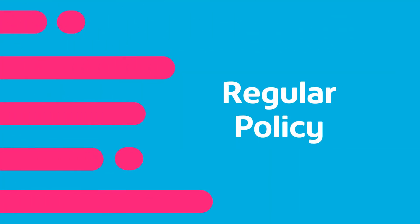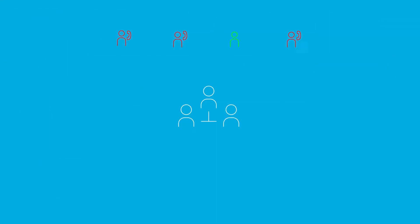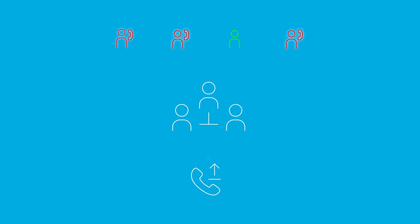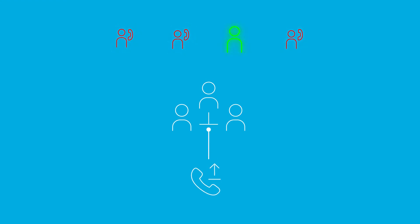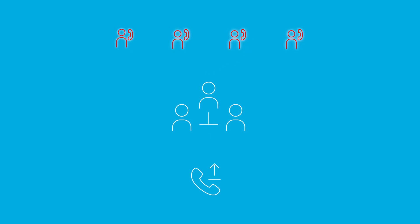Regular policy is when incoming calls to the group start hunting for the first user on the list and hunt all the provisioned users sequentially until an idle user is found or the end of the list is reached. This is helpful for multi-line phones at small businesses since the first user in the list will typically get the most calls.